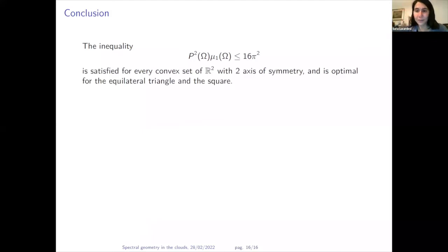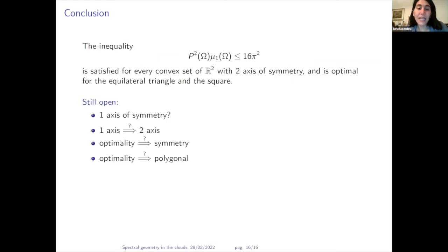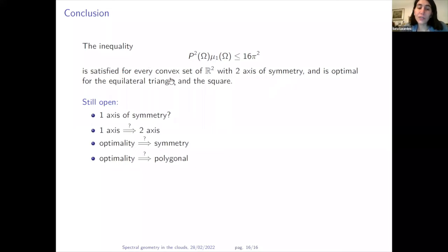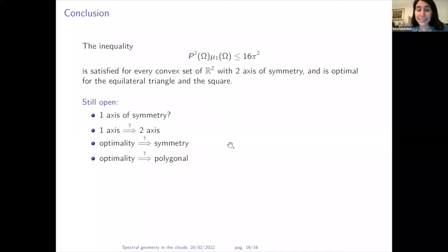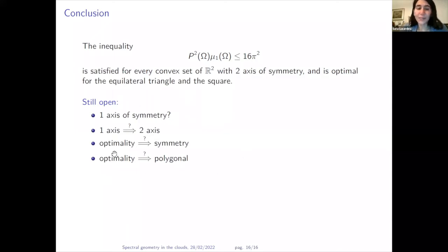To summarize: we have proved the conjecture inequality in the case of two axes of symmetry. Still open: Is it true that the optimal domain, without the double-symmetry assumption but among convex sets, is symmetric? Does one axis of symmetry imply two? Does optimality imply symmetry? Does optimality imply that the optimal set is polygonal? These remain open problems.